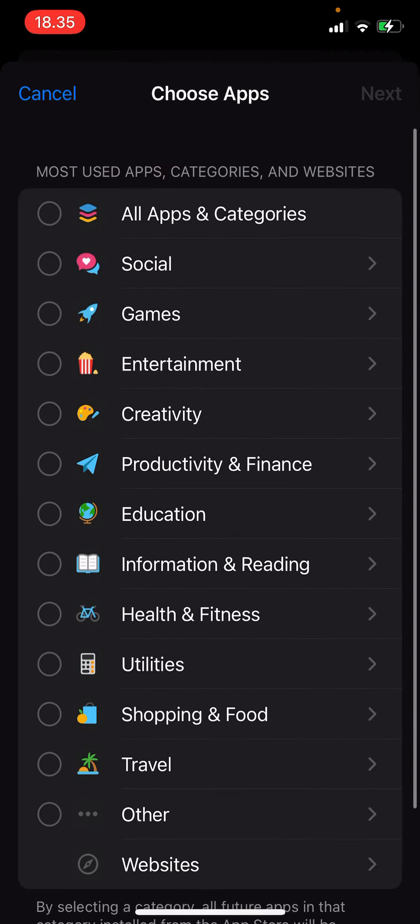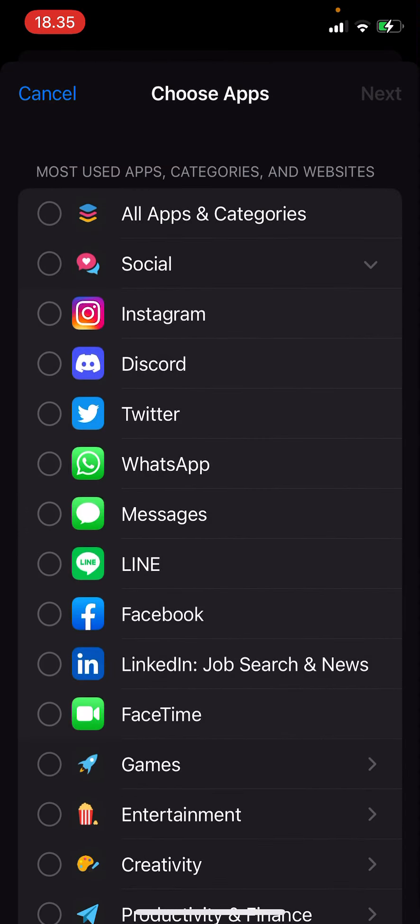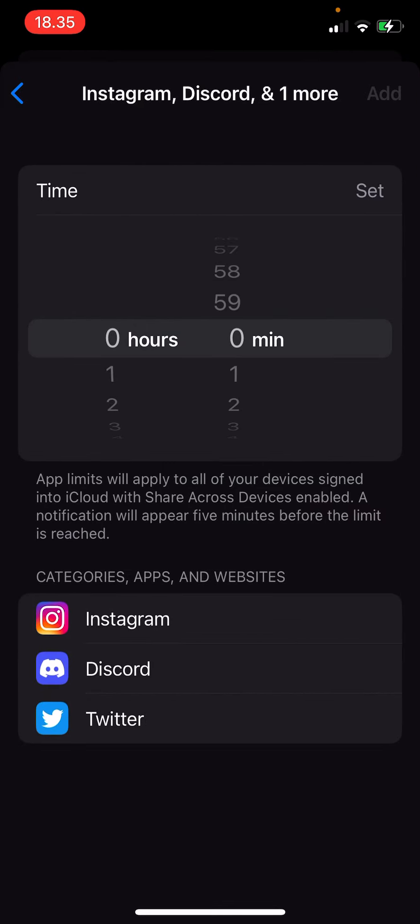For instance, you want to limit your use on Instagram. Select the app, or you can select a few apps, press next, and here you can set a time limit for it. For instance, you only want to use it for three hours every day.